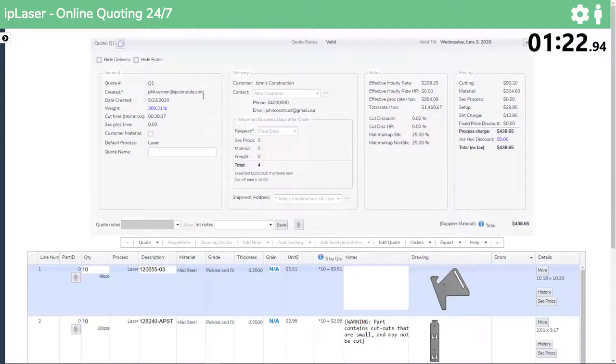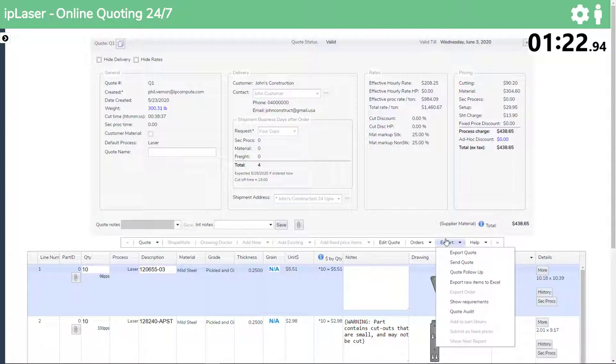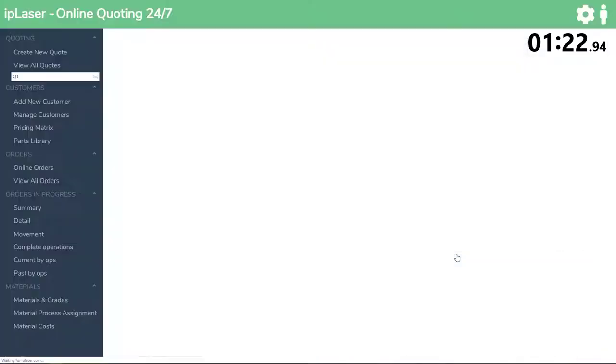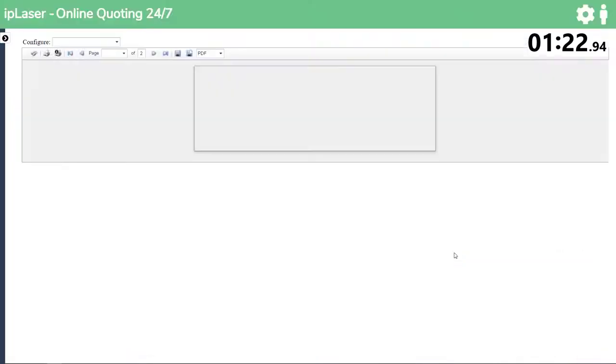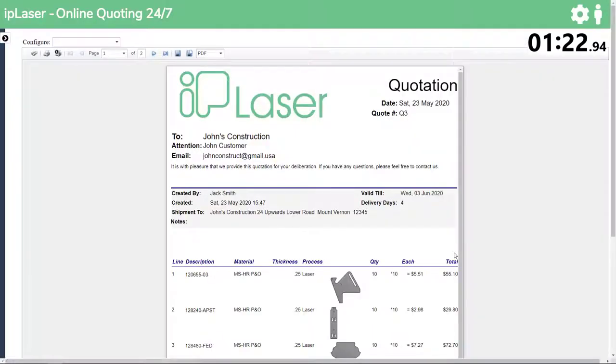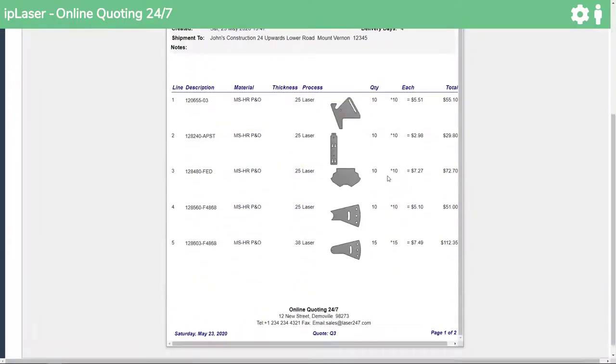From receiving the RFQ to creating this quote and sending it back to the customer took us 1 minute and 23 seconds in real time with no video editing to shorten the time.